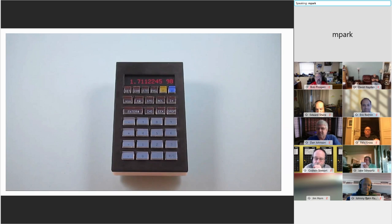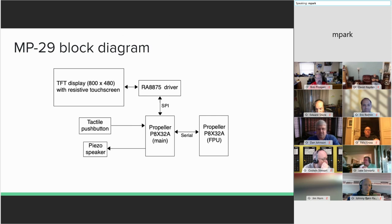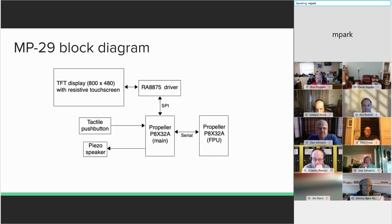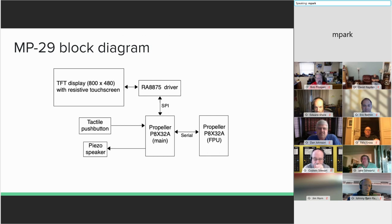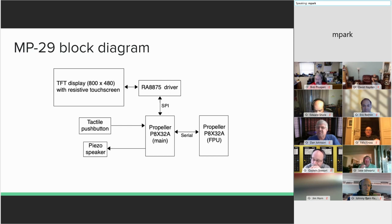Now I'll talk briefly about the MP29's internals. Electronics wise, it's very straightforward. There's the touch screen, of course. And its display driver board. There's one mechanical switch and a piezo speaker. And the brains are two parallax propeller microcontrollers. One is full of GCC floating point code and acts as an FPU. For the other, it handles everything else. The propeller is a very interesting microcontroller, by the way. Unique architecture and super fun to play with. You can definitely check it out.